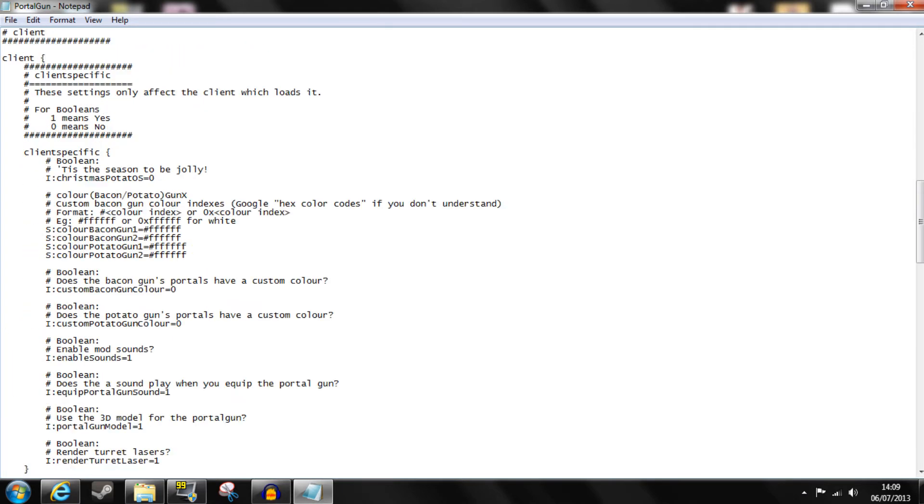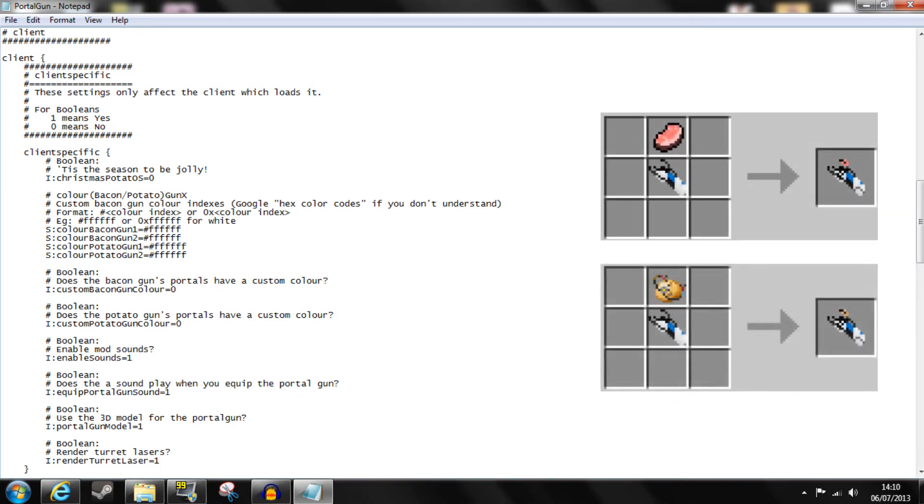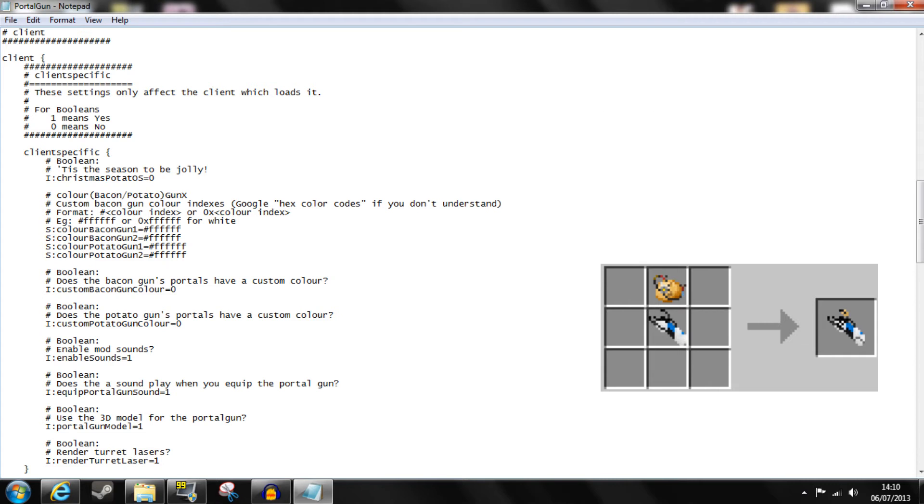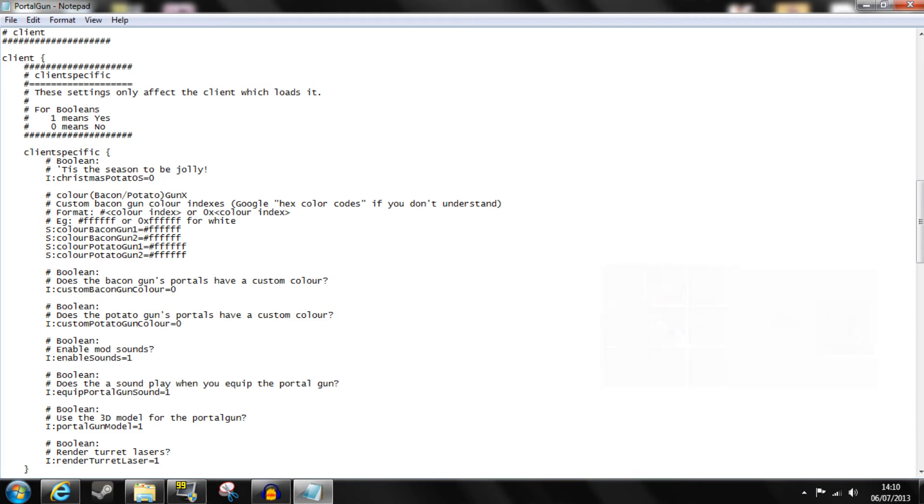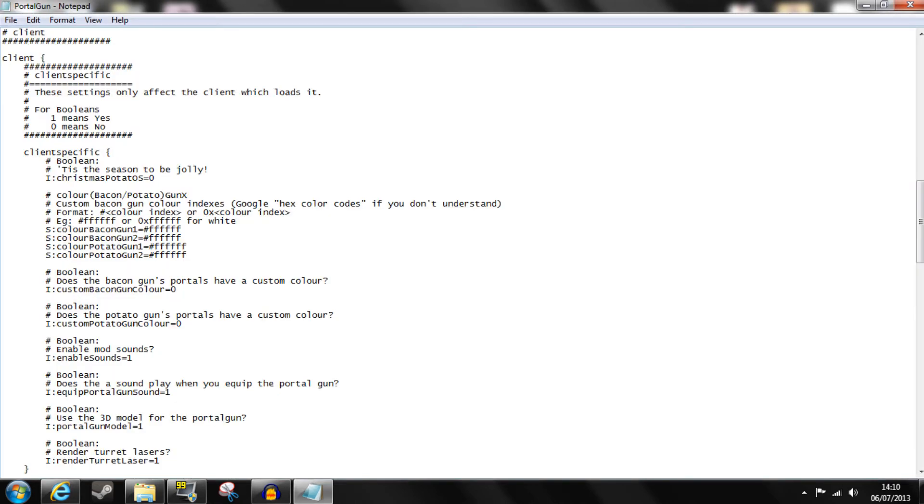Next you can alter the colors of portal guns but you can only alter the bacon and potato guns. These colors are hex color codes or HTML colors and here is a color chart that I shall link in the description. You replace these codes with the ones you want as corresponds to the gun and portal. So here portal 1 and 2 is the left and right click for the gun.